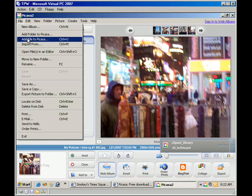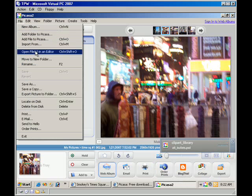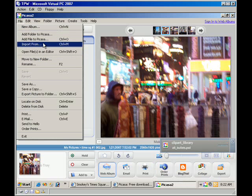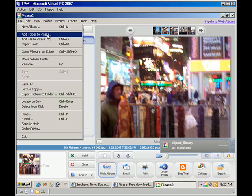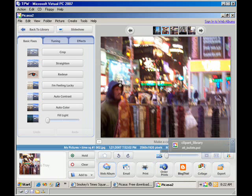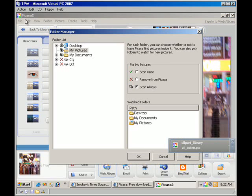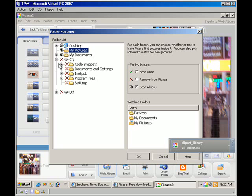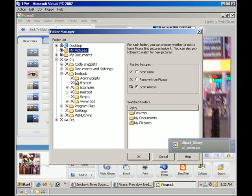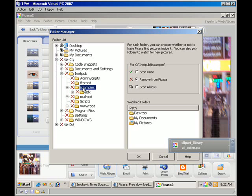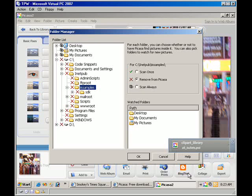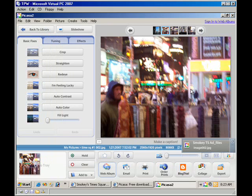If you want to add a new folder to what Picasa looks at, you can open up the file import folder manager, and then find the folder that you're using, and select scan always. And that will make it so that Picasa always looks at that folder when you start it to see if there's new pictures there, and then brings them in to this application.